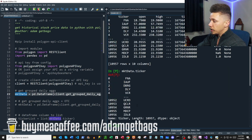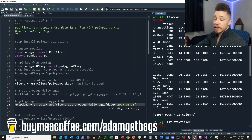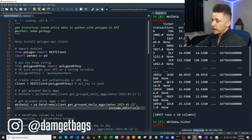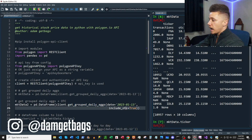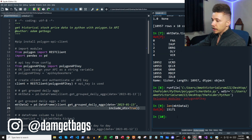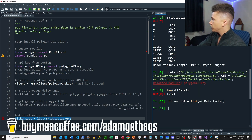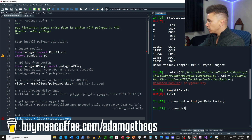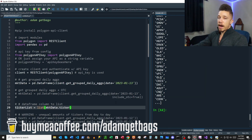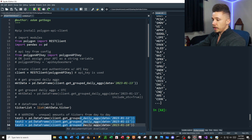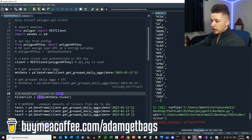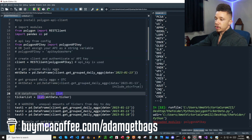If you just want the tickers, you can do market_data.ticker and that gives you a series of all tickers. The next line gets the same data but also includes over-the-counter stocks by setting that parameter to true. As you can see, that's over 4,000 more stocks included with over_the_counter equals True. Then we just take that series and turn it into a list, so now you have a ticker list.